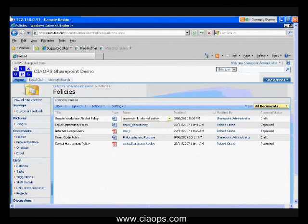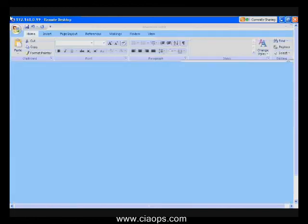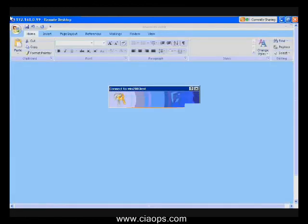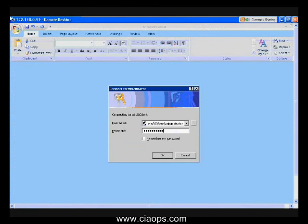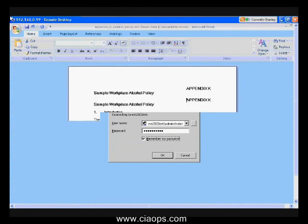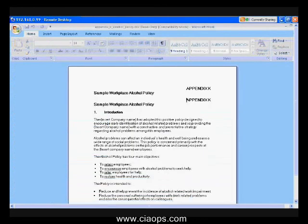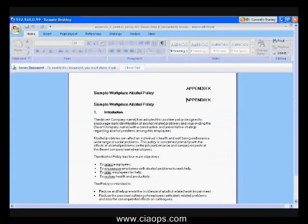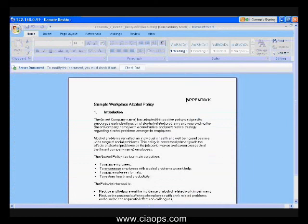To open a document, we obviously need the application on the machine we're working on. I can simply click on the document — it will open the document and ask me for a login and password. Because I'm working on a single machine which is a server, it will prompt me for a password. Now you can see the document is open. I have read access to it, I can print it, I can do all the basics.